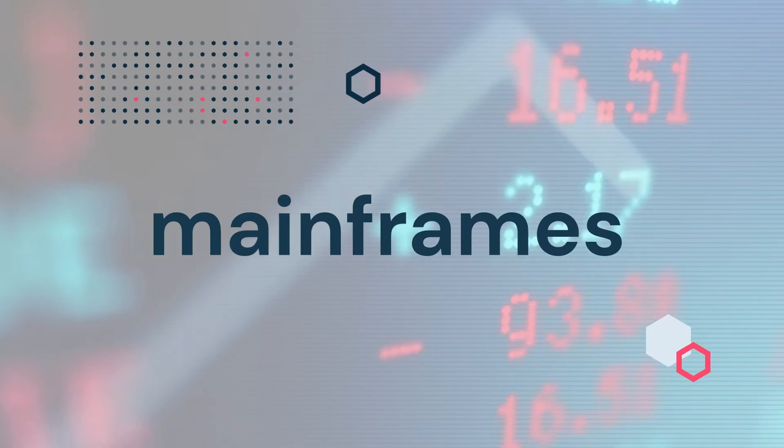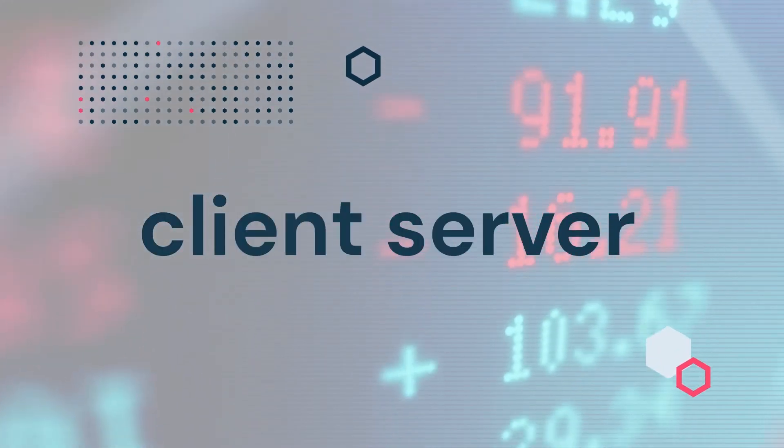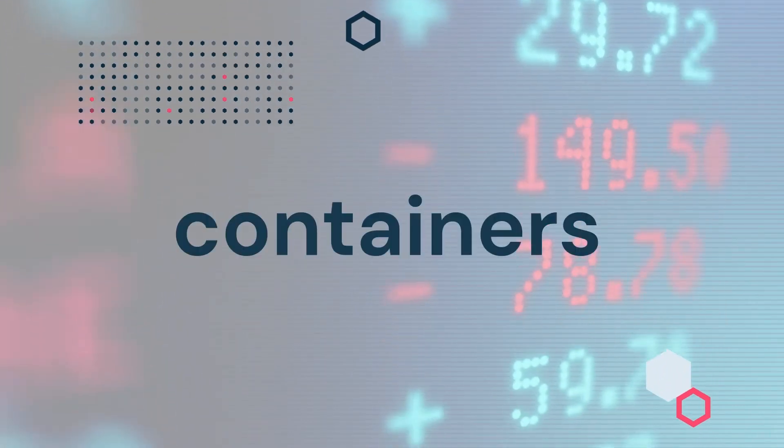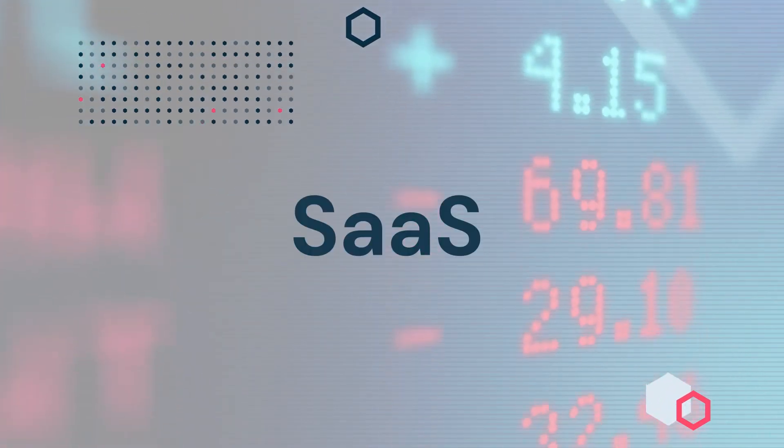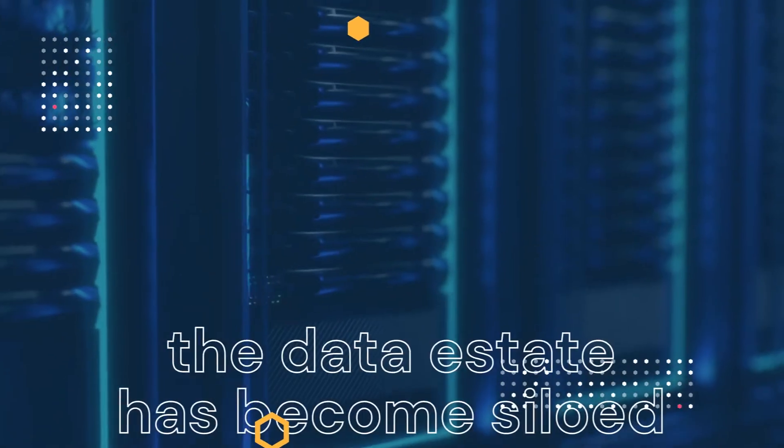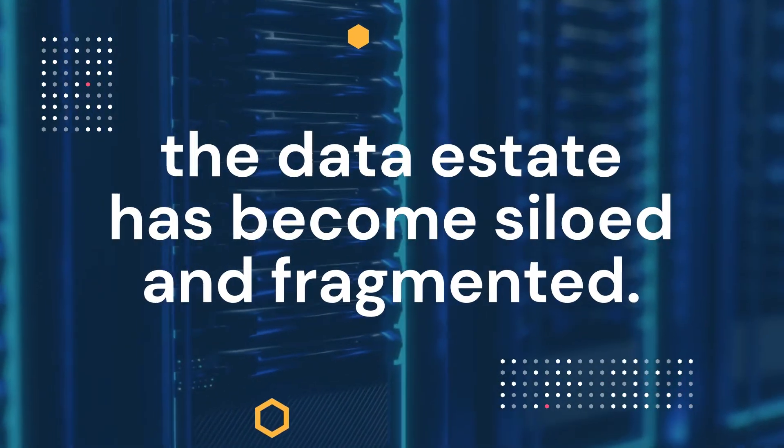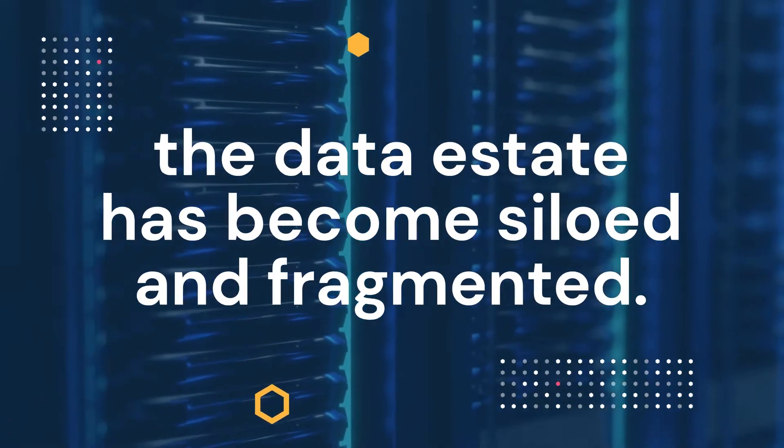From mainframes to client server to virtualization, cloud, containers, microservices, and SaaS, the data estate has become siloed and fragmented.